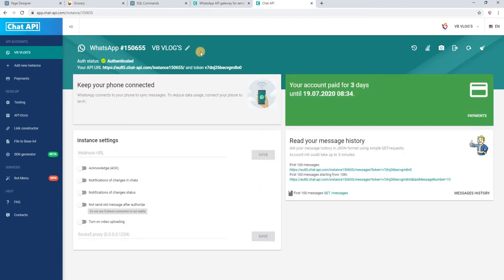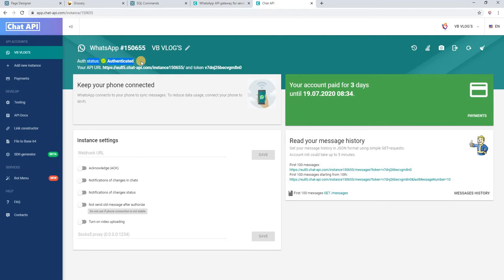QR code scan is completed. Then you can see auth status authenticated, which is a one-time process. So you need to give your WhatsApp permission to this Chat API, which we already completed.